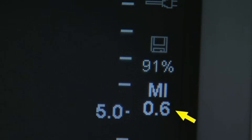Image symbols indicate the storage type and the amount of internal storage remaining. A continuous reading of the mechanical index, or MI value, is provided.